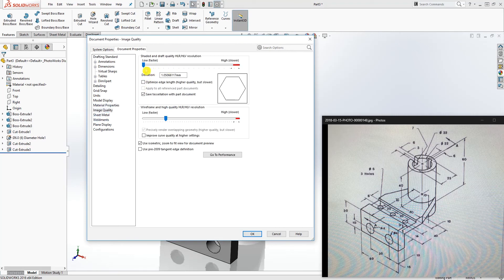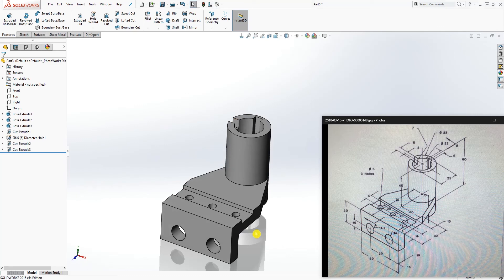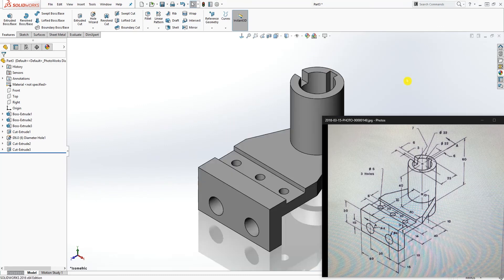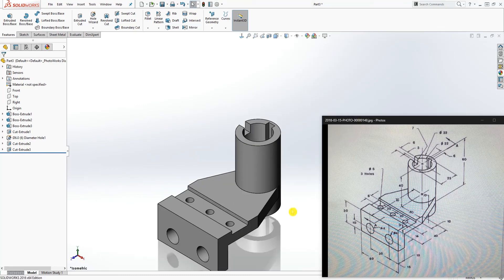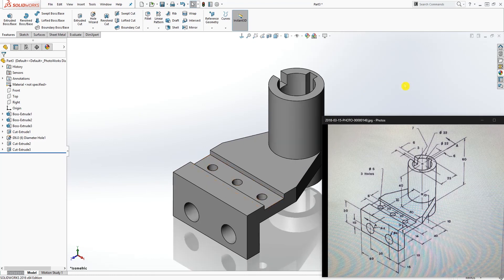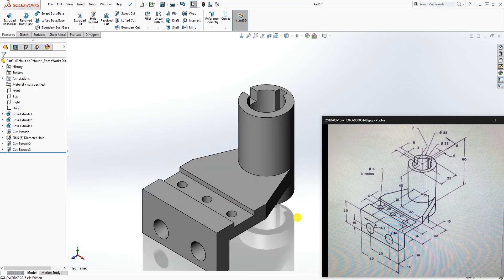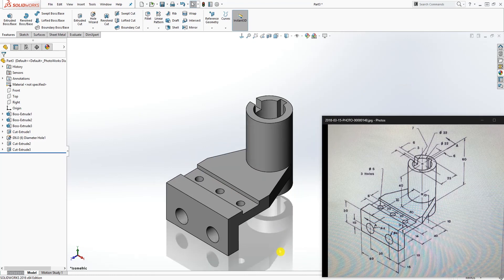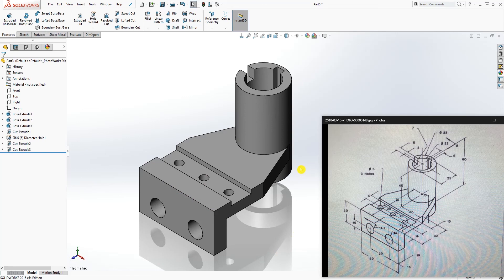I'm just going to improve the image quality. Going to isometric view — and there you have this part. Thank you, and if you have any questions please leave a comment. I'll see you in the next tutorial!